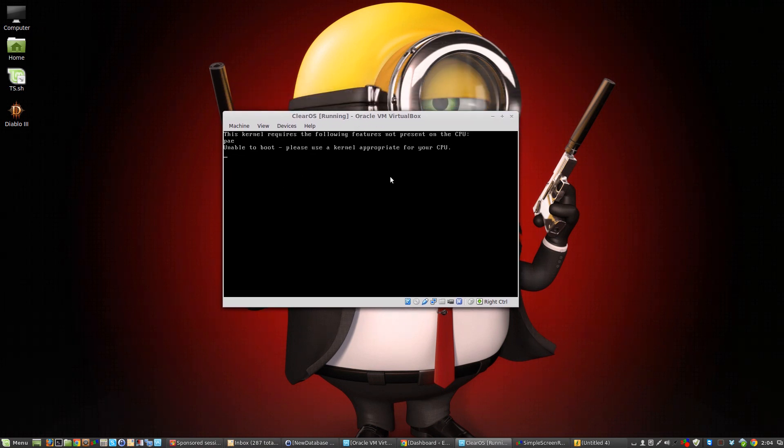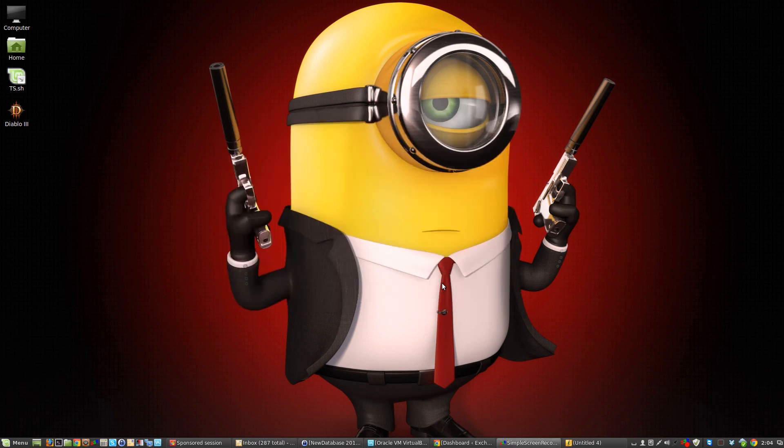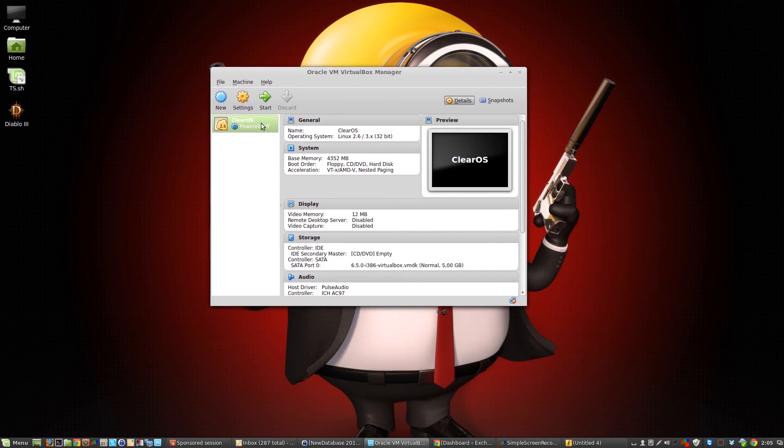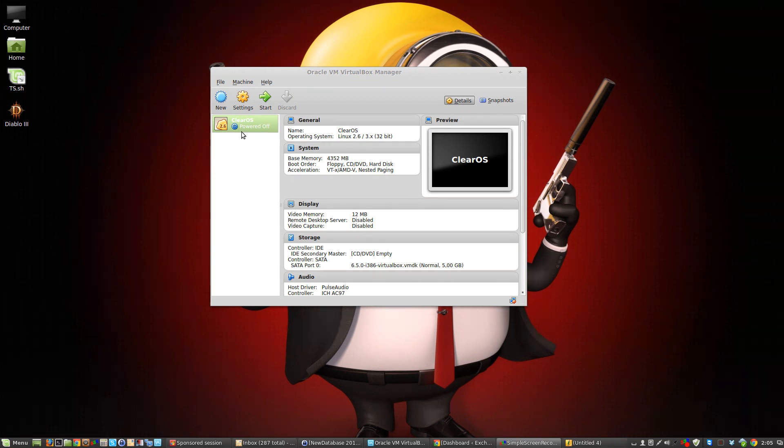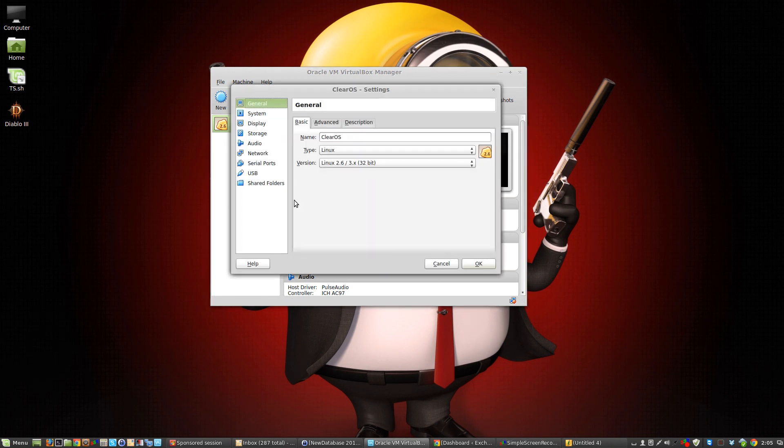Obviously it's a pain in the backside. Let me show you quickly. Let's close this, let's power it off. So open VirtualBox. There's the virtual machine I created for ClearOS I'm busy testing. What you want to do is just right-click on settings.